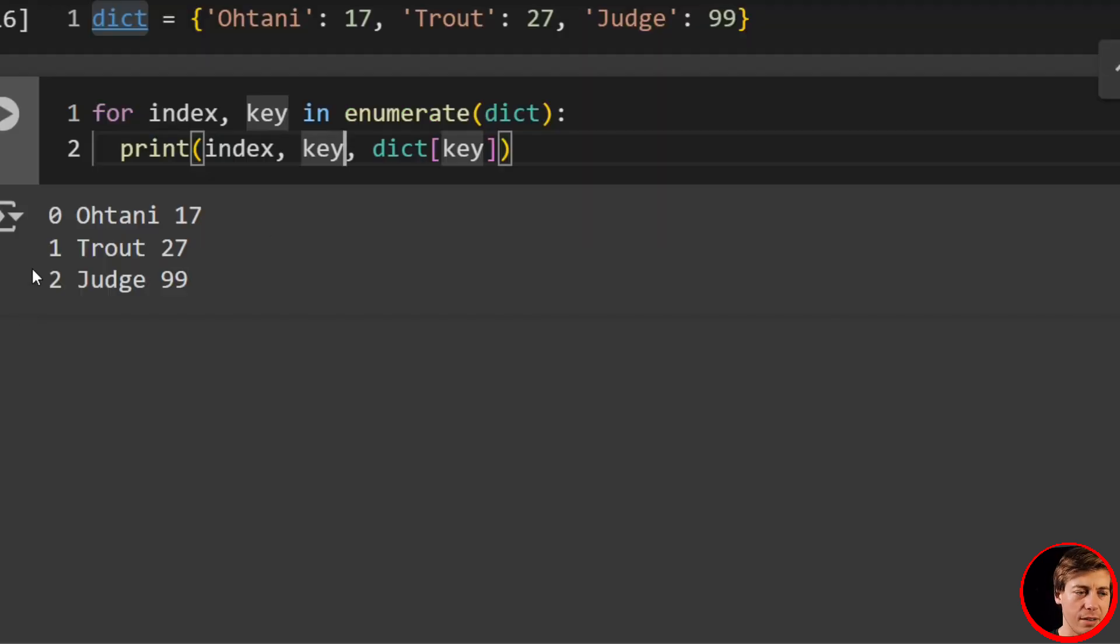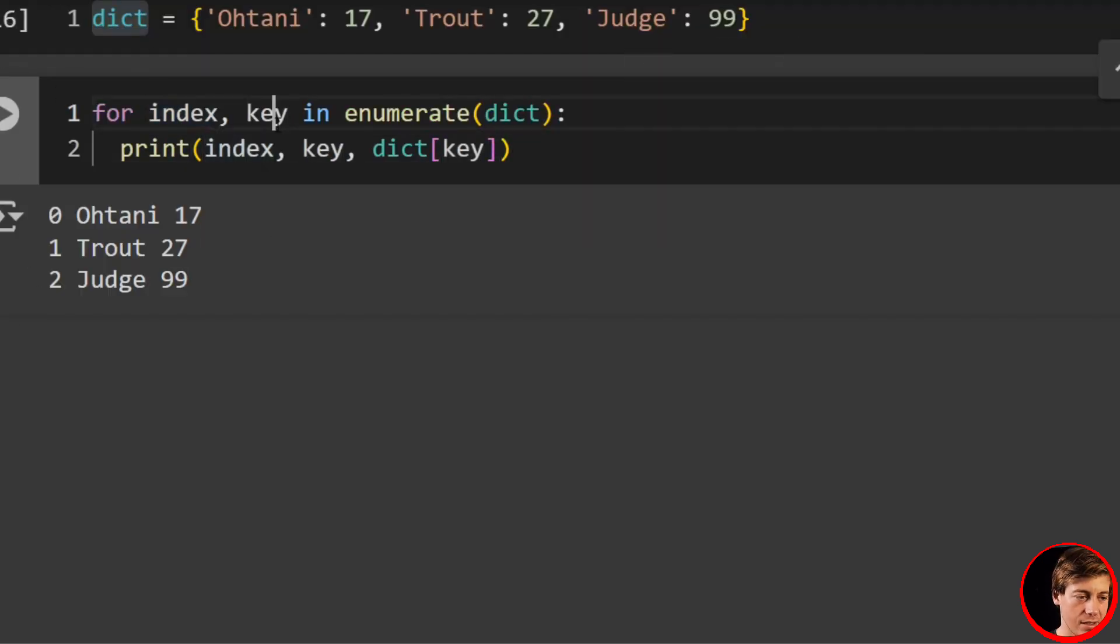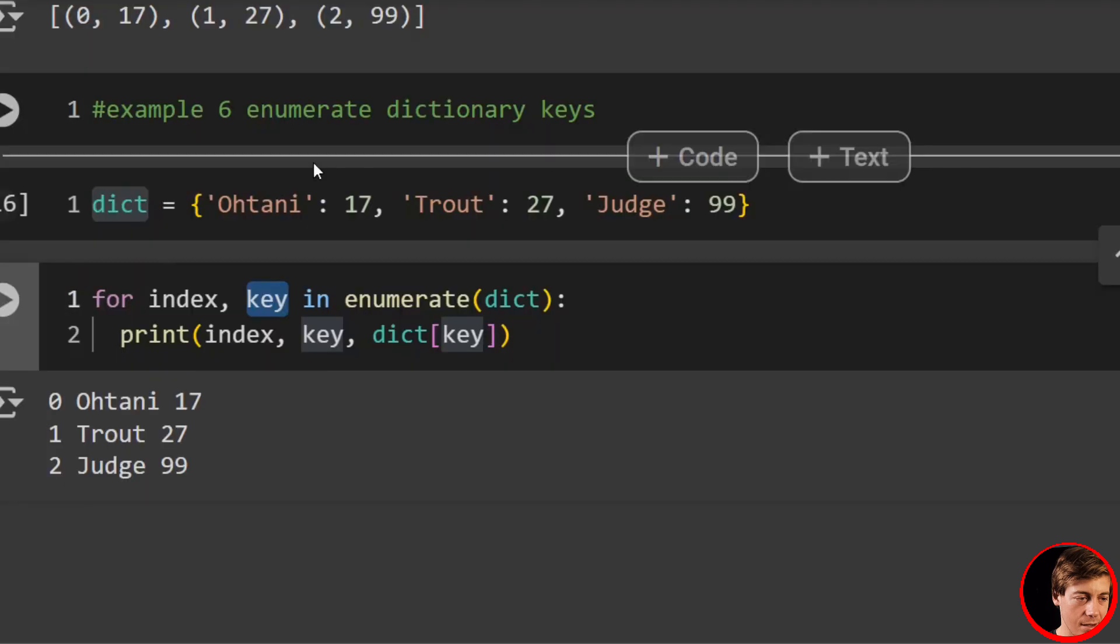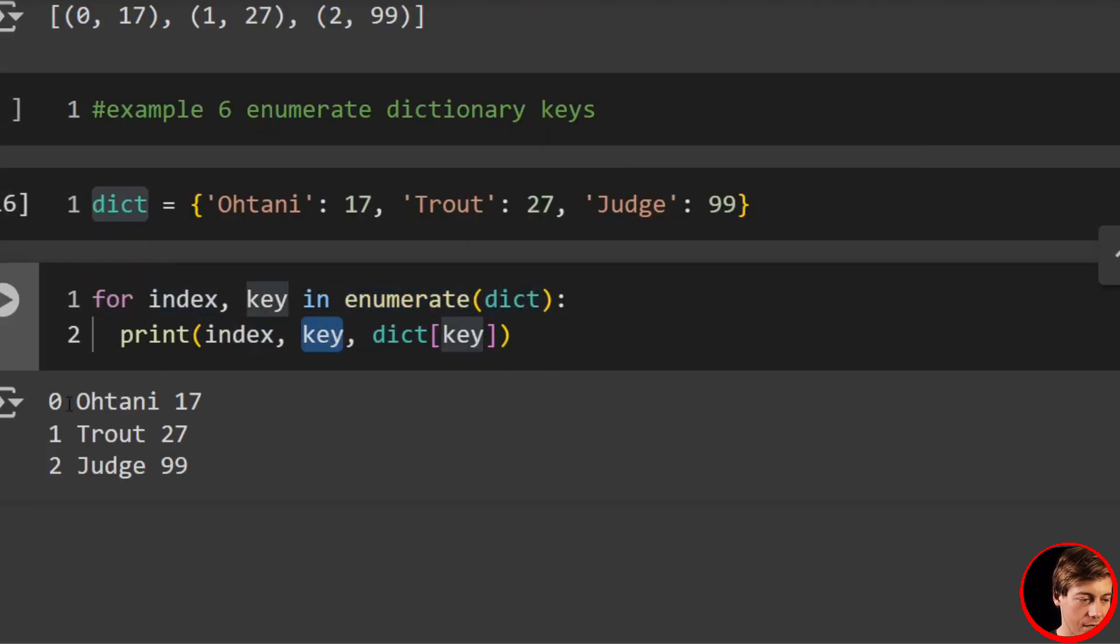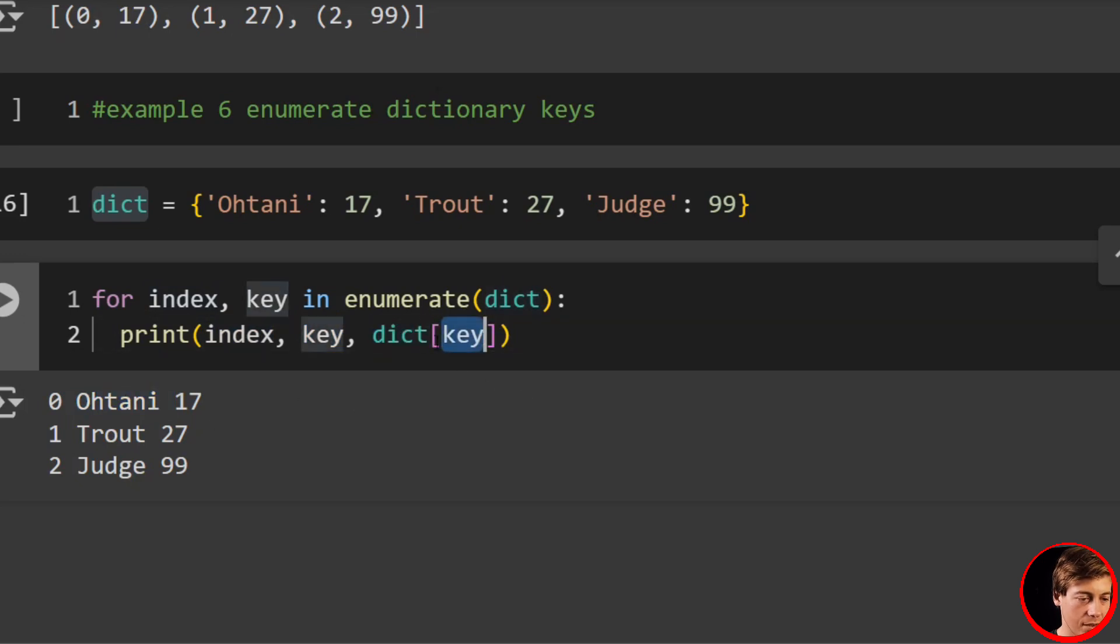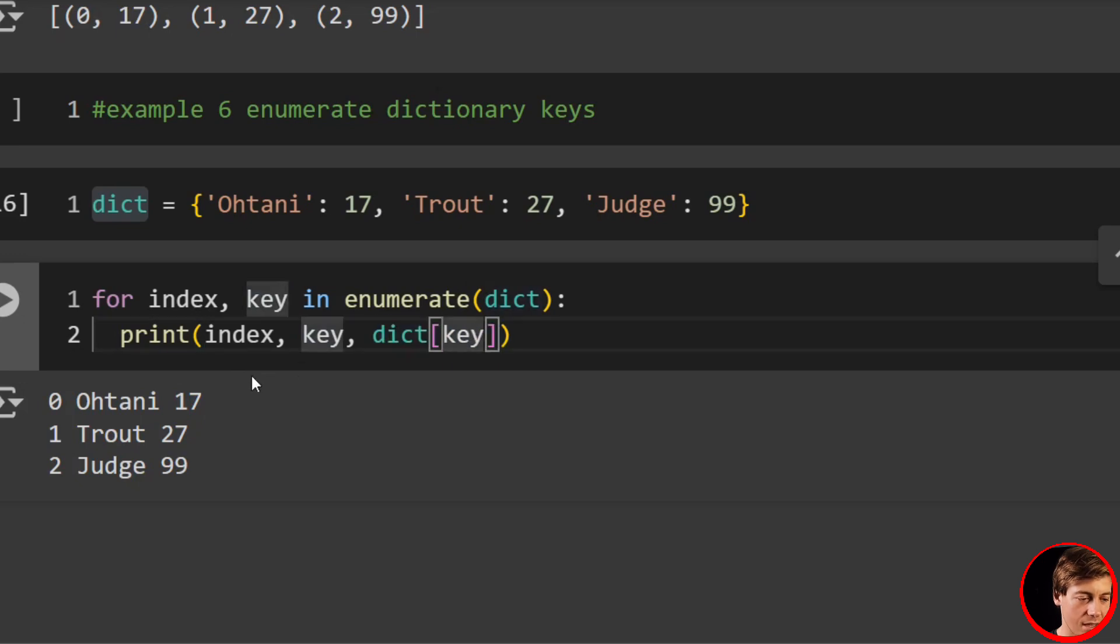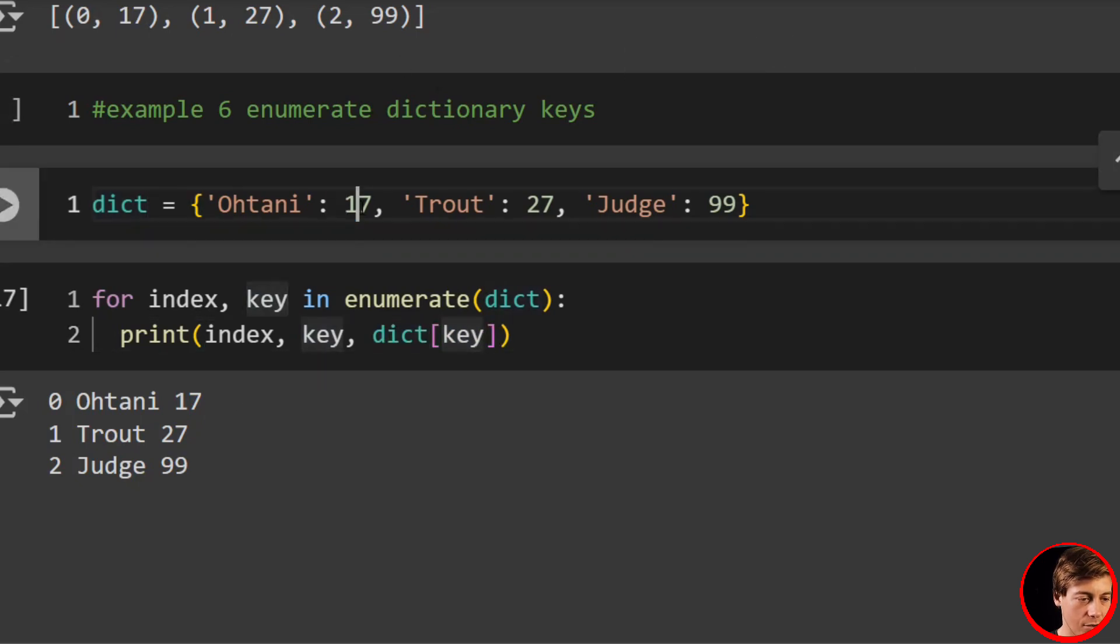So to break down this code, we have for index, key in enumerate. We're enumerating the dictionary, grabbing the index, we're grabbing the key, which is Ohtani. And then we're going to dictionary, grabbing the key. Then we go to dictionary, pass in our key, and then we can get our numbers associated with that key.